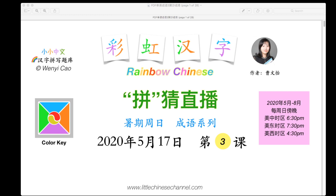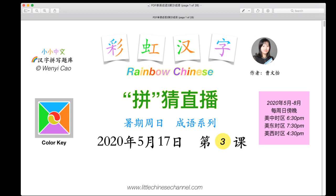Hello, can everyone hear me? Alright, we are going to begin our lesson now. Today is the third lesson of Rainbow Chinese, a puzzle game — the third episode.